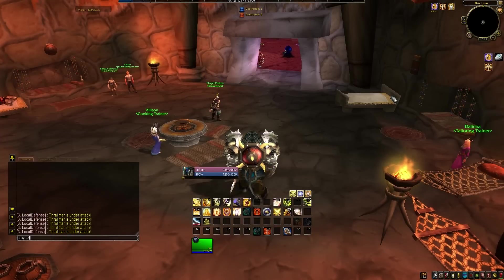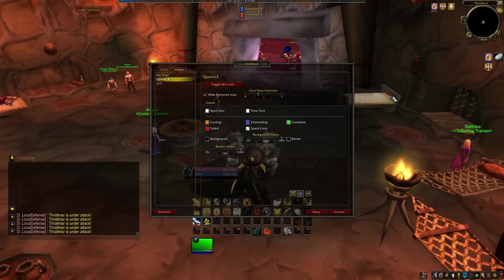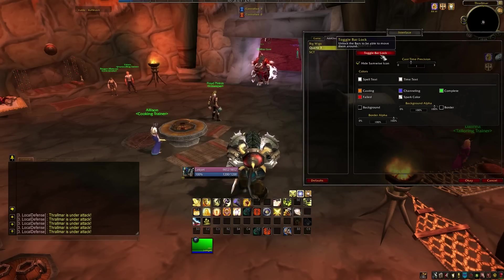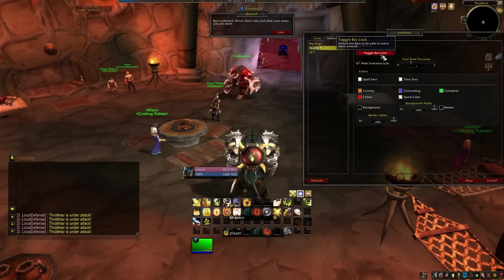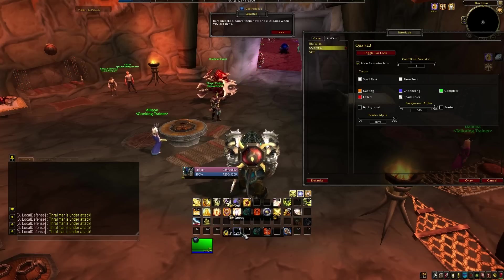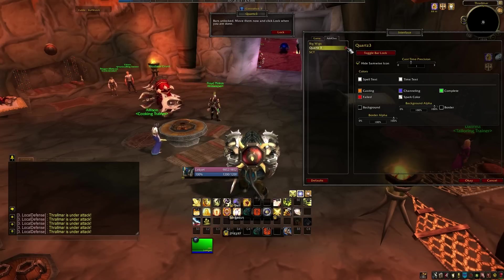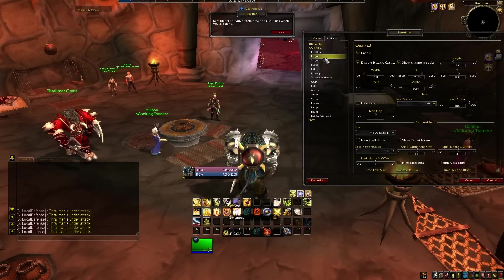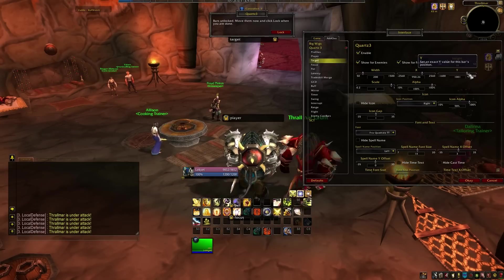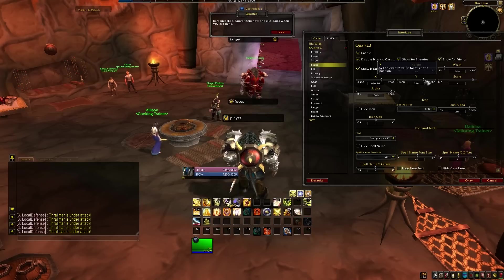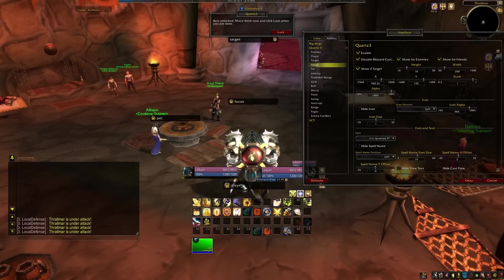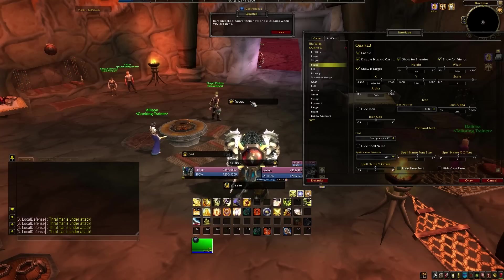Now, let's get our cast bars sorted out. Type slash quartz to open up the options menu. Expand the Quartz selection and toggle the bar lock. You now have lots of bars at the bottom of your screen. If they're lost behind other things, just go to the corresponding options menu and use the X and Y sliders to move the bar somewhere where you can click on it. You'll want to have your player cast bar somewhere where you can easily see it, even if you don't normally cast. This will let you see things like channels, hearthstone casts and things like that.